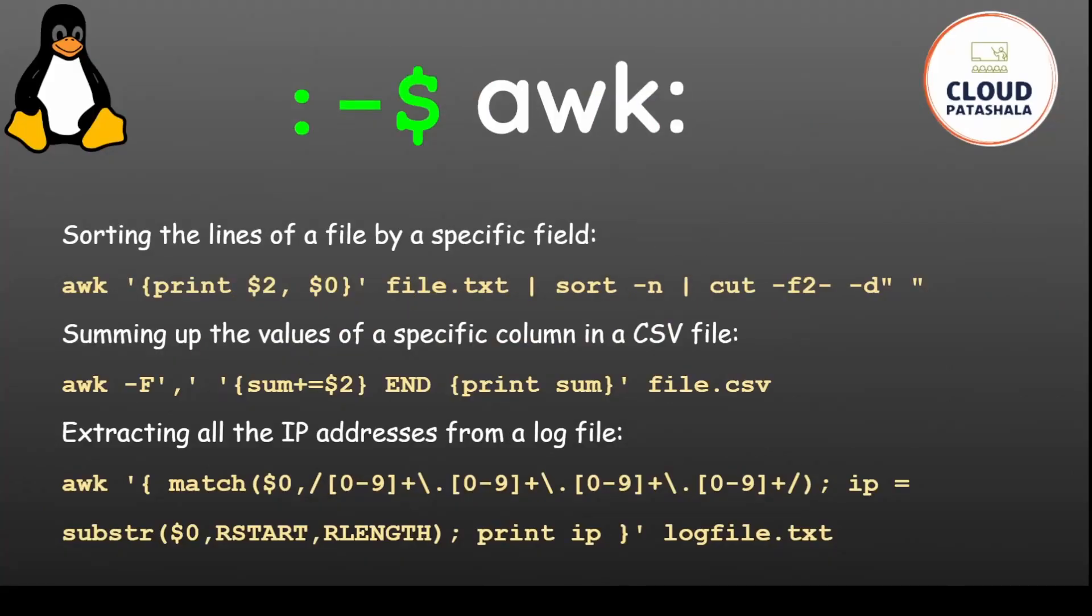You could also do sorting of the lines of a file by a specific field using the sort command. You could sum the values of a specific column in a CSV file, for example to get the total lag in a Kafka process. This gives you a detailed output from the files.